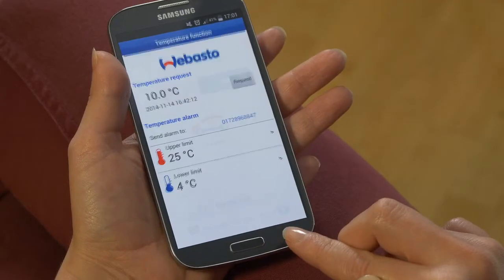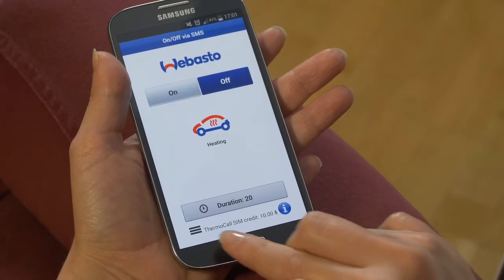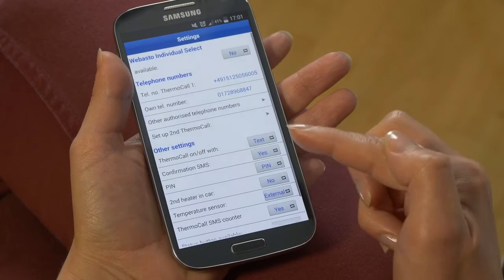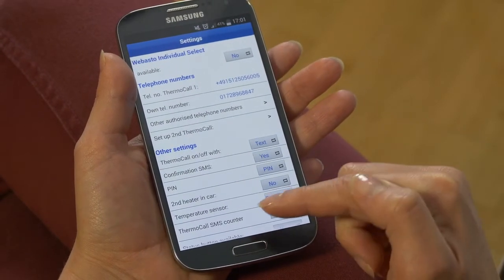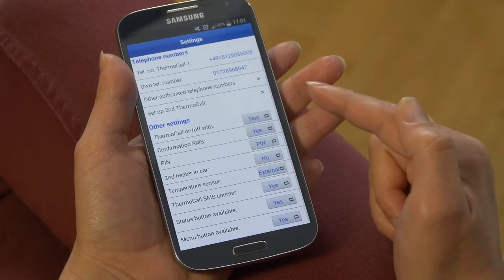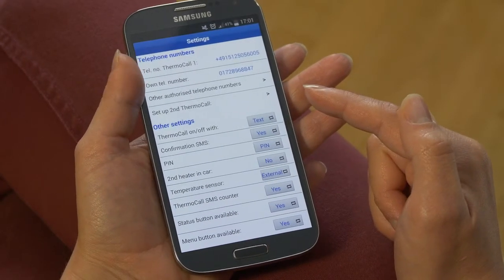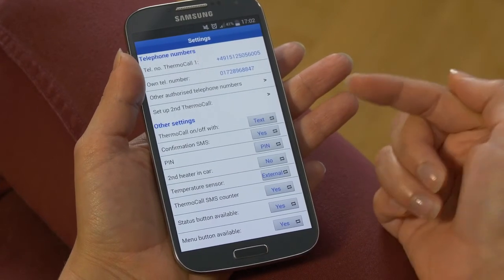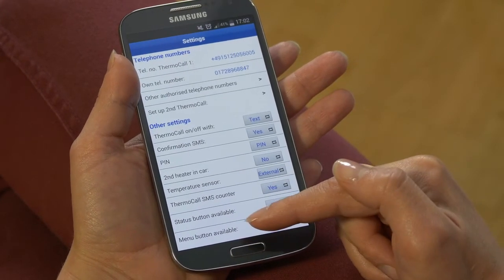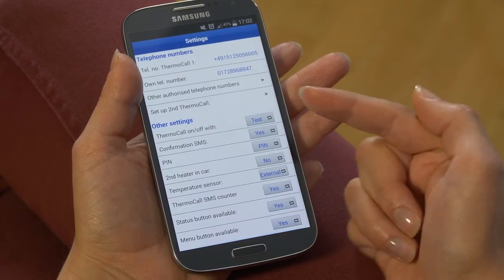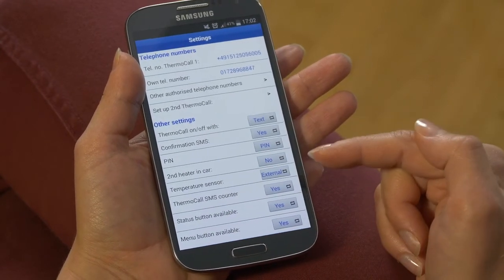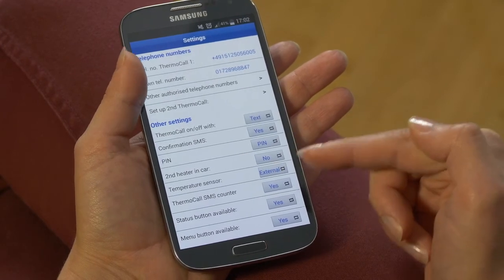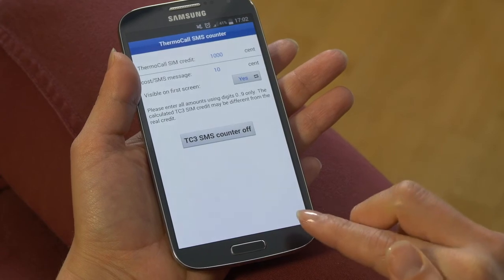You also have the possibility to set up extra settings. For example, you can pick and choose if you would like to communicate with your thermocall via text or call and request a confirmation text message. Also you can set up a text counter with a balance and the costs of your text messages, which will be displayed on the main screen.